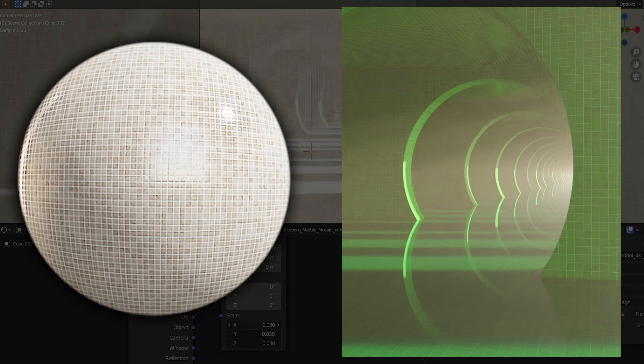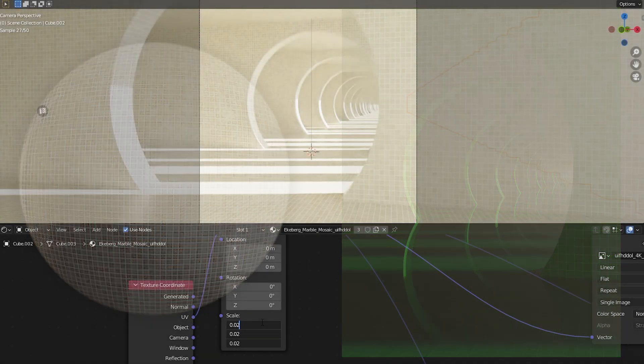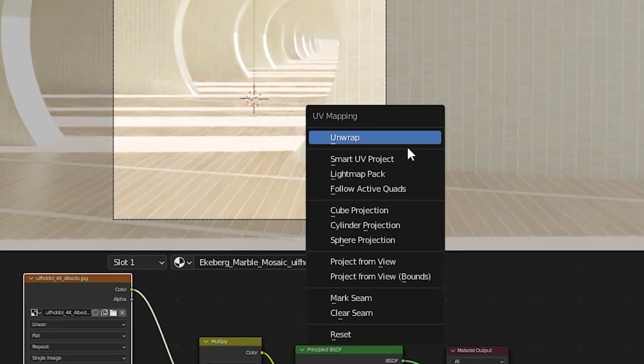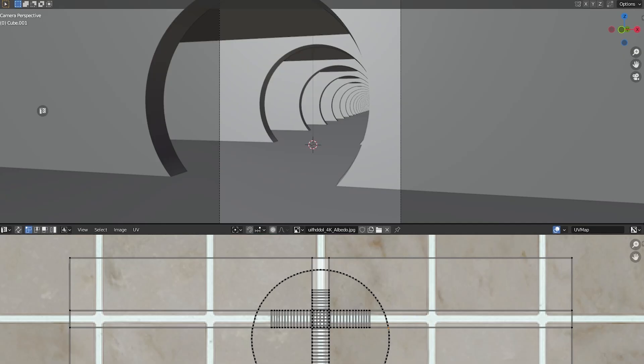For instance, this is what the scene would look like if the tiles were coloured. Very yucky. To unwrap our mesh, we can either use Smart UV Project or Cube Project, and then manually slide around the faces if needed.